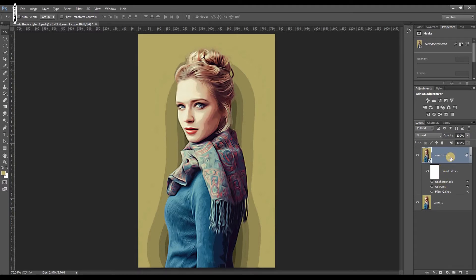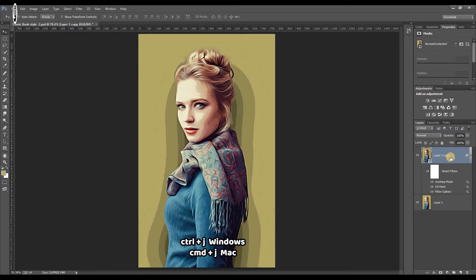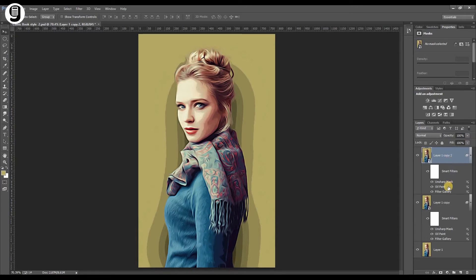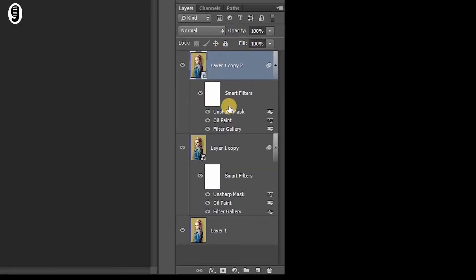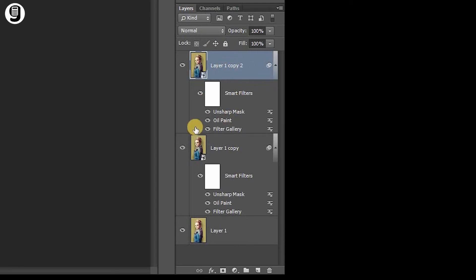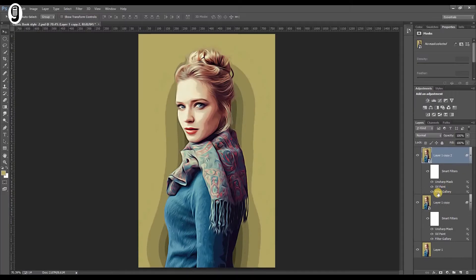I'm going to make a duplicate layer of the smart object layer and all the filters in it. Select the layer and hit Ctrl J, Command J on Mac to make a duplicate layer. You can see that all the filters which I added to the previous layer are also duplicated with this new layer. Now I'm going to make some changes for the filters in this new layer.